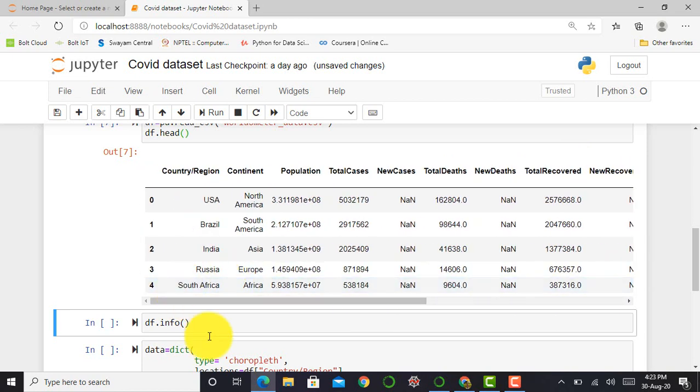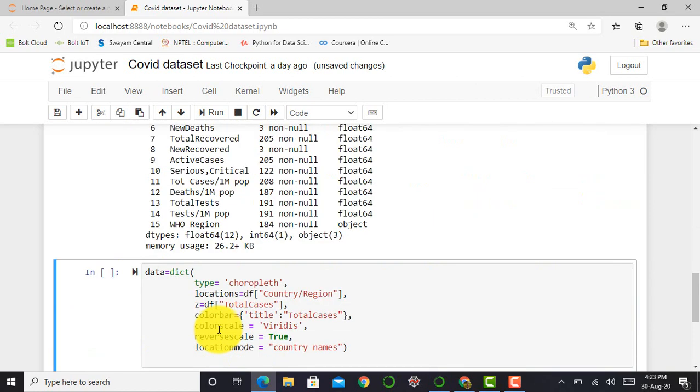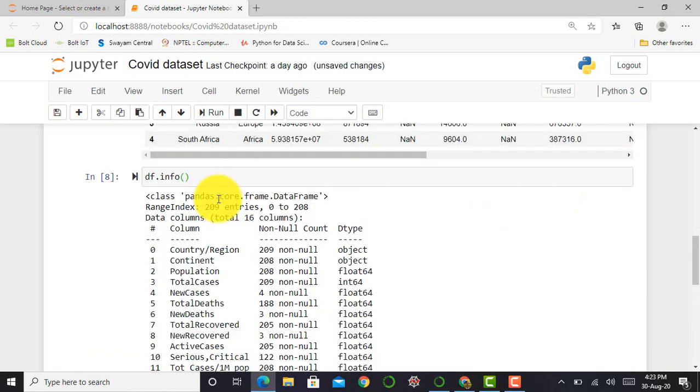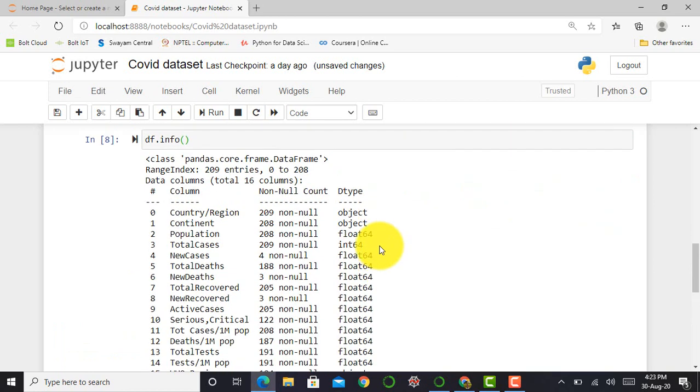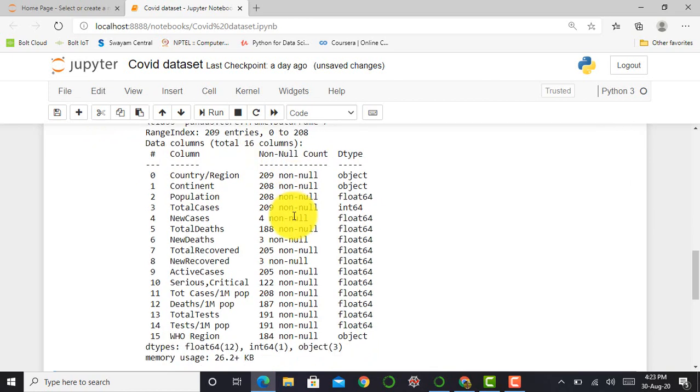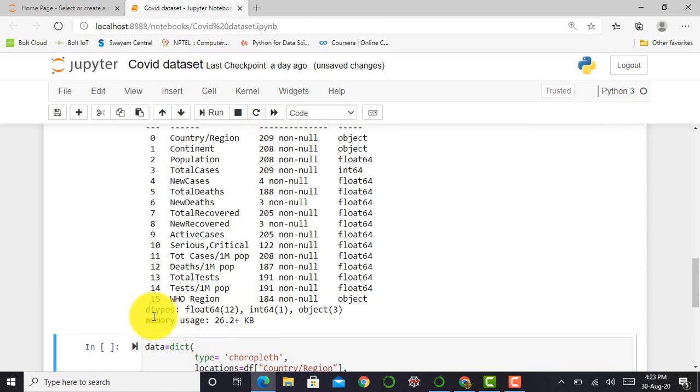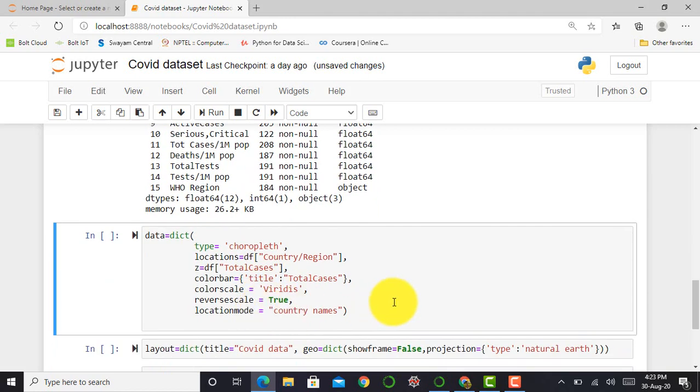After that, for getting more information of my dataset, I write df.info. This command will give me information about my dataset. You can see df.info gives me total information. Total 209 entries are available in my dataset, which contains 16 columns. The column names are mentioned below, and the total memory used is 26.2 KB.